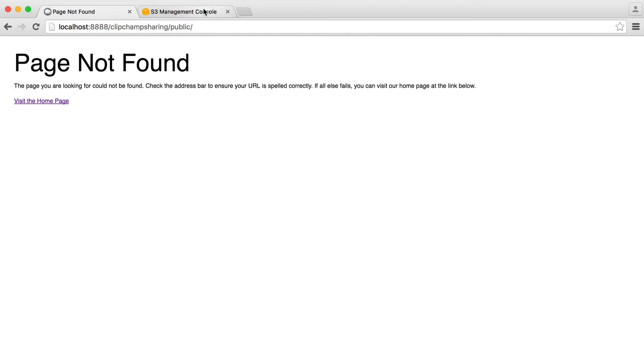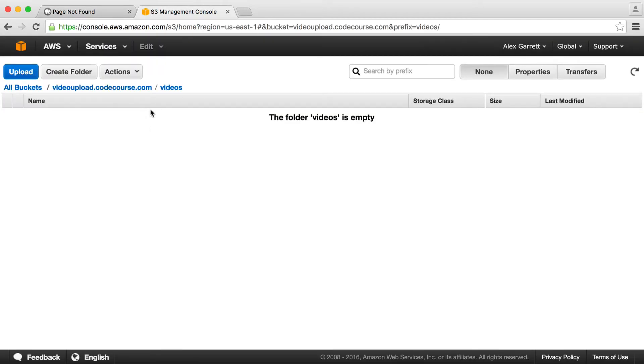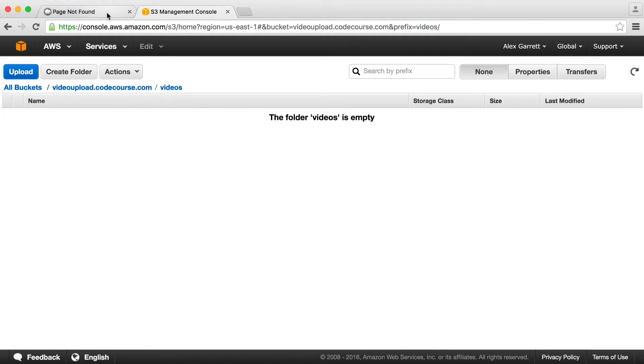We've already looked at uploading with Amazon S3 and I have my bucket and folder just open here just so I can make sure that the videos are being uploaded. We're going to handle the storing of the source in our database a bit later.